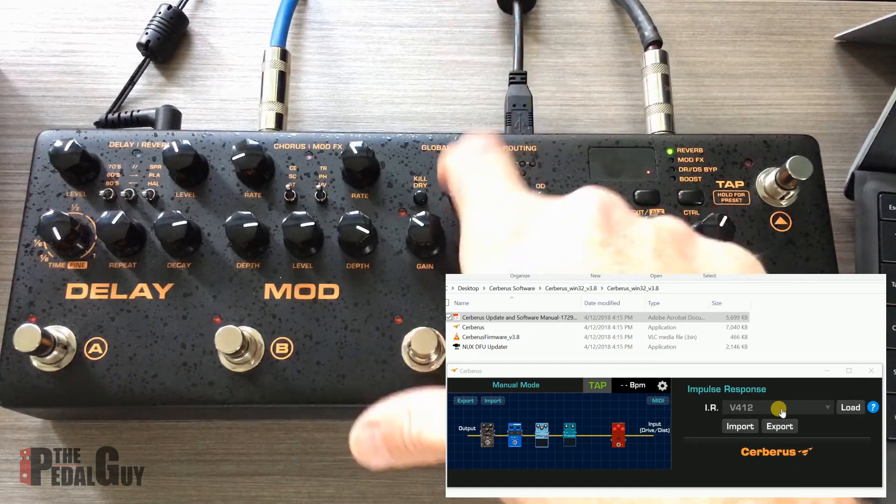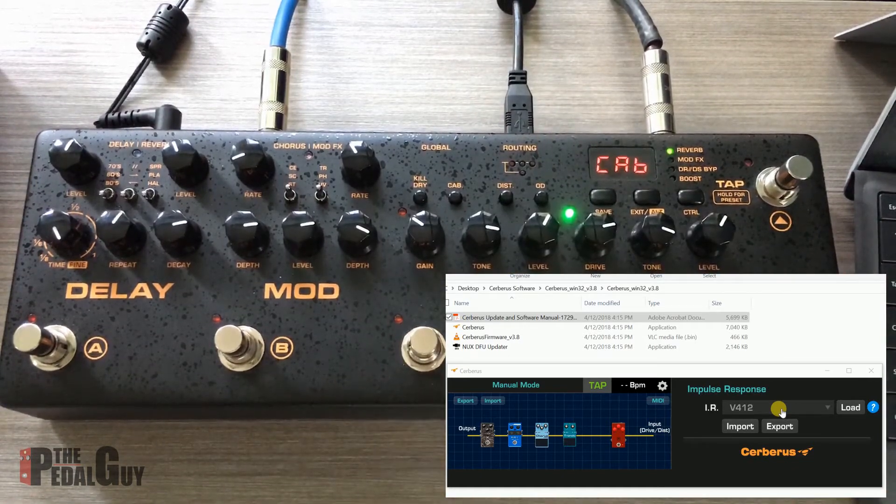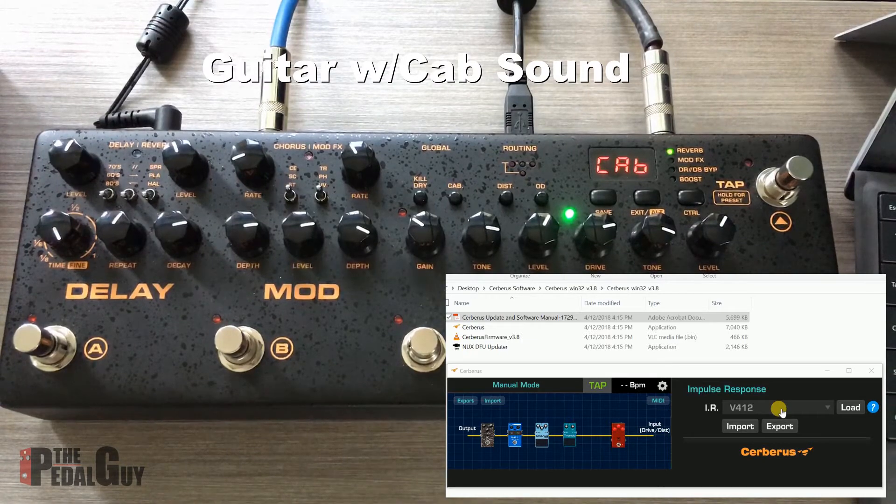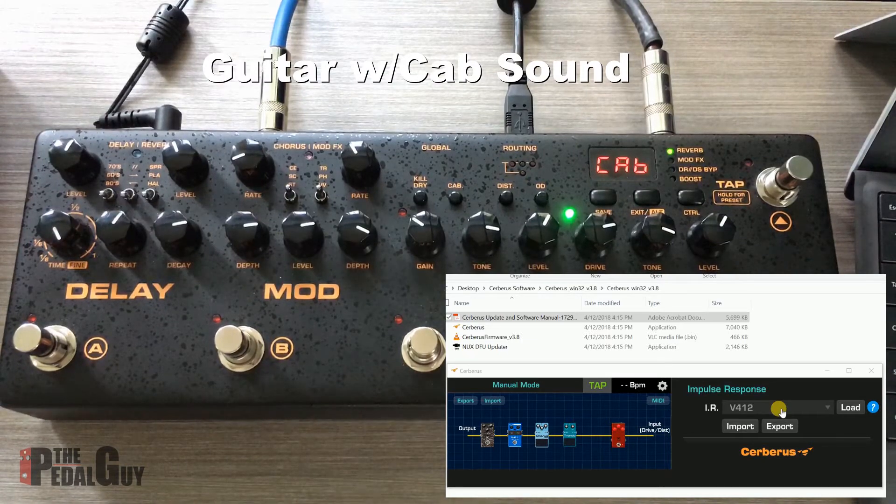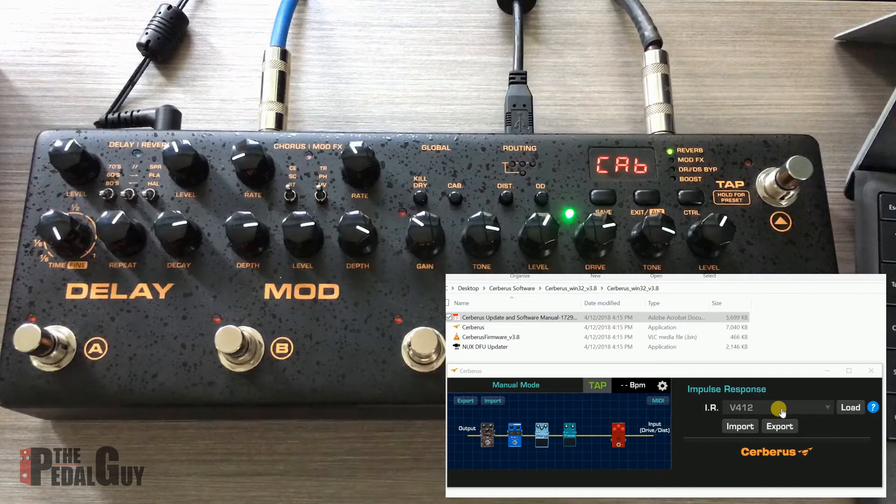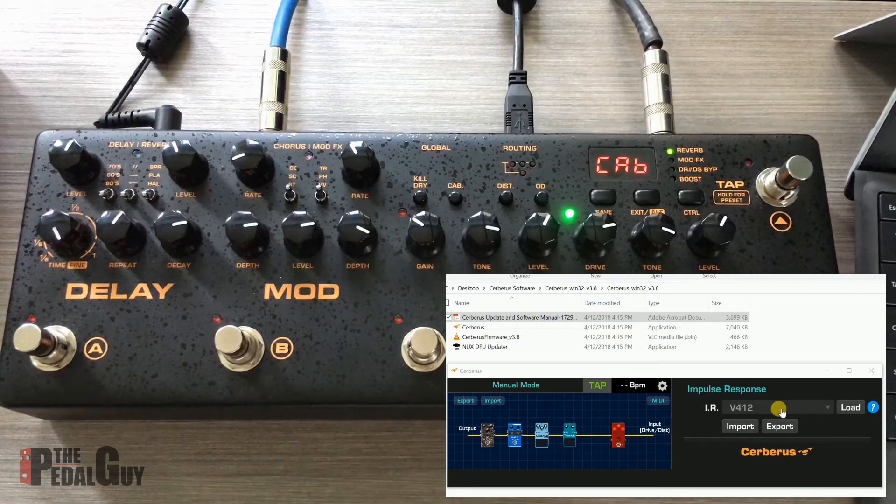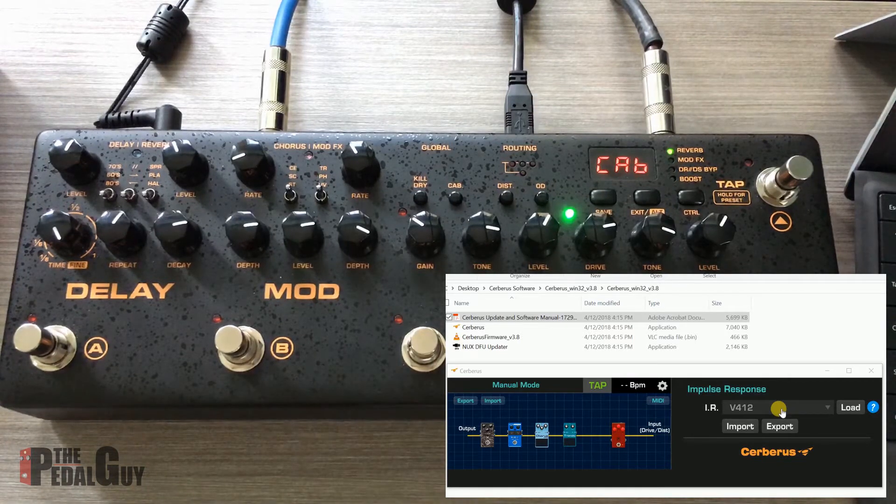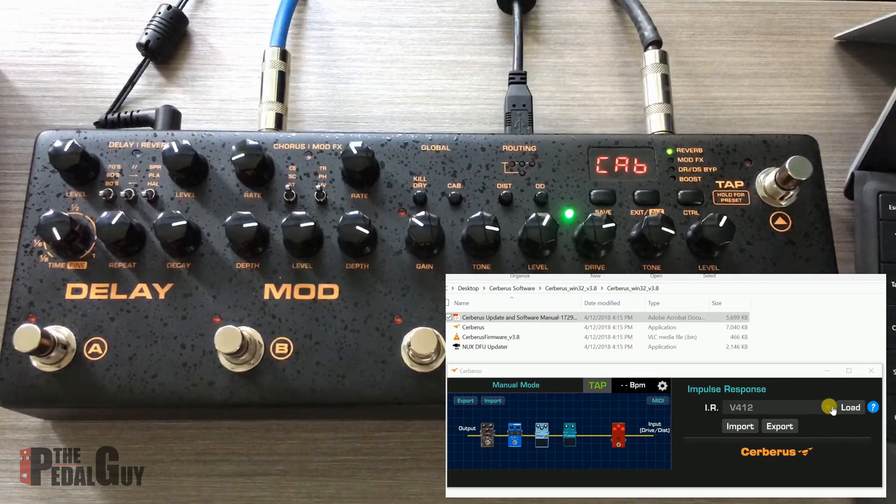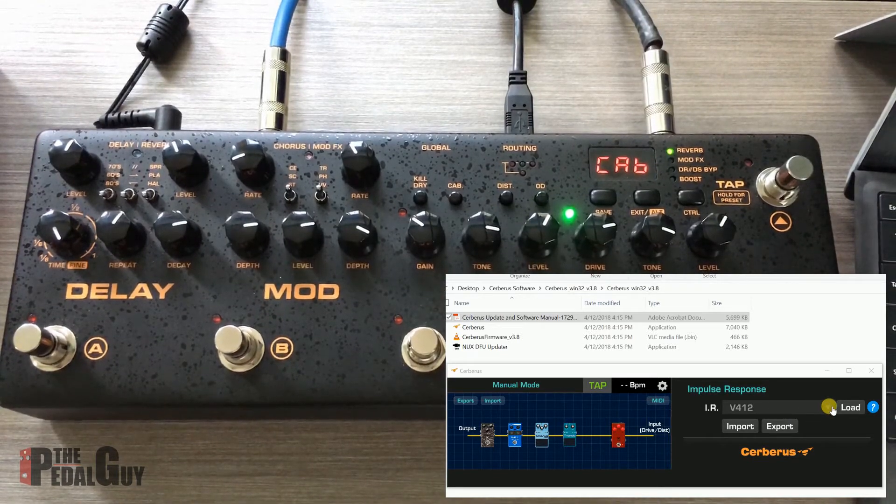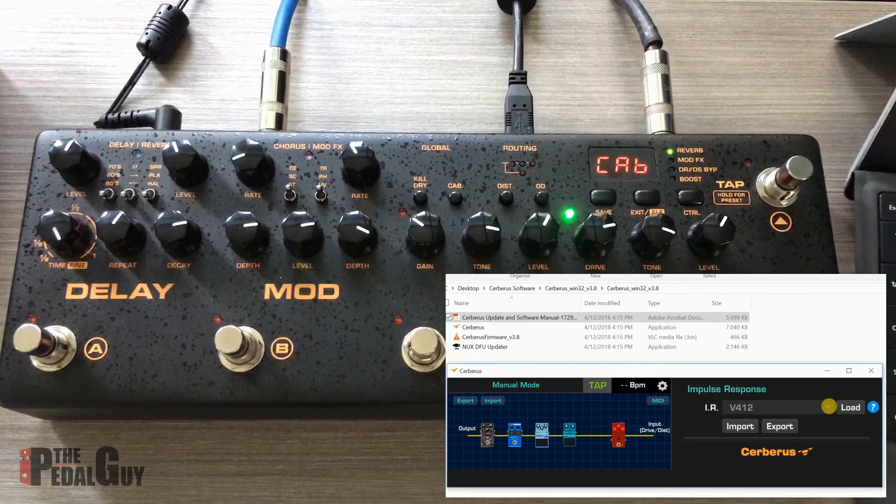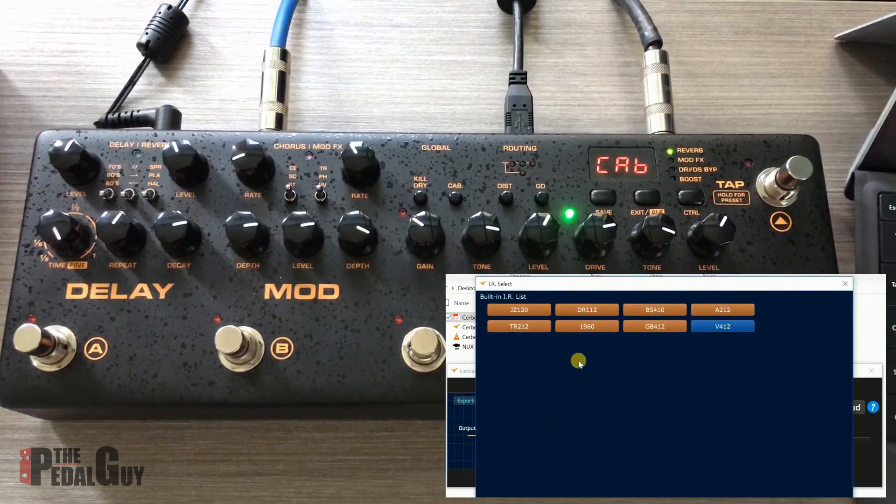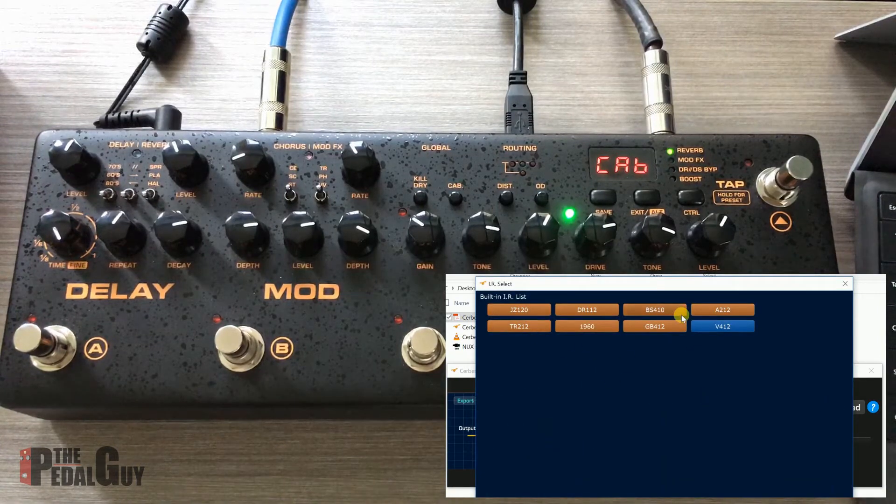Turn on the cabinet, and here's what you get. Pretty easy sound to work with. But the cool thing here is that you can load any other types of impulse responses into the Cerberus simply by going to the drop-down menu here, clicking on it.